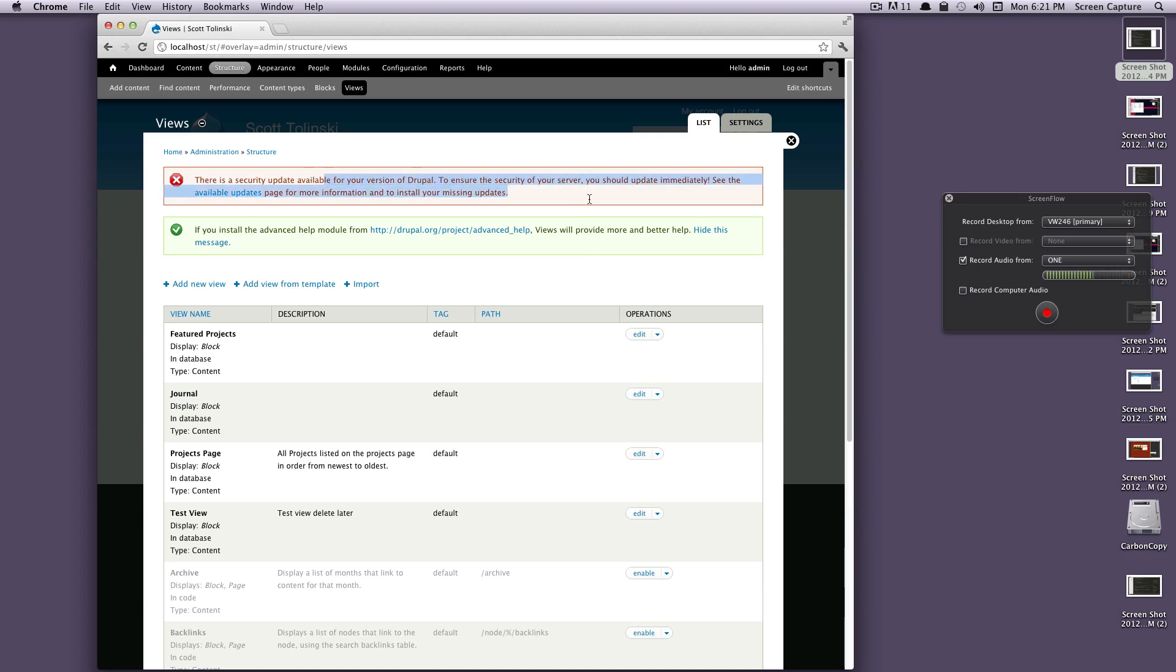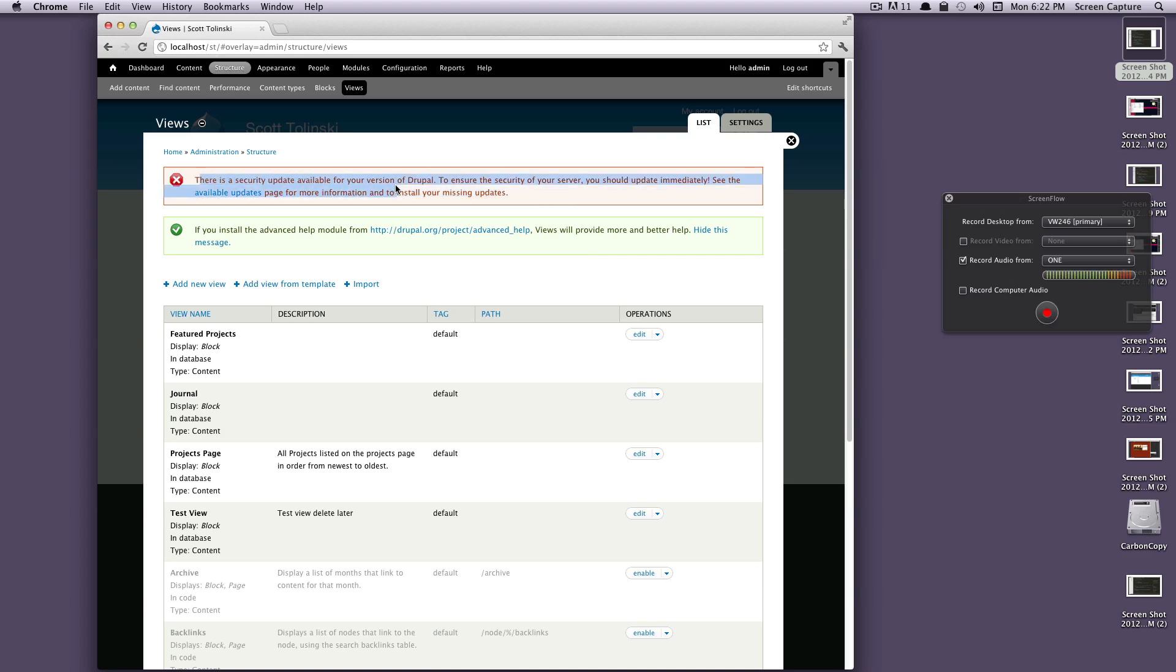For now we can just ignore this because this isn't live, we don't have to worry too much. But in the future if you see security updates, you'll probably want to take a backup of your site and then update core as long as there are no issues there.